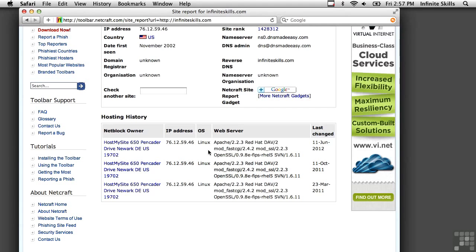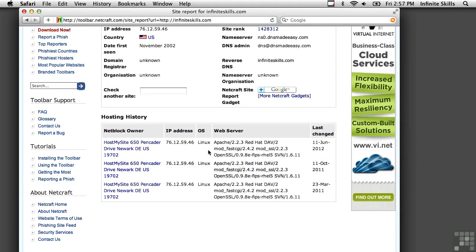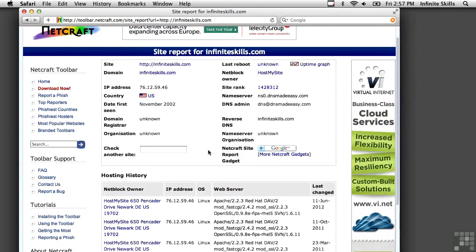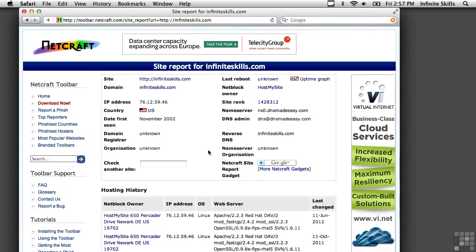You can use this information to get more specific about the version of the web server that you're running, so you can maybe go look for vulnerabilities that are specific to that version and target your attack more closely against the company that you're doing your ethical hack on.